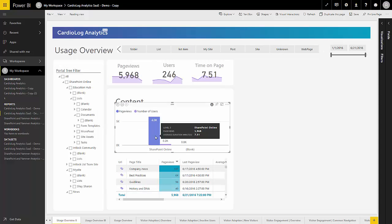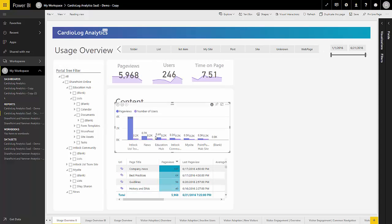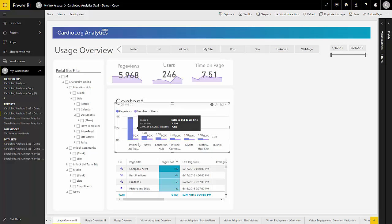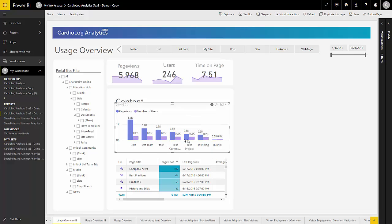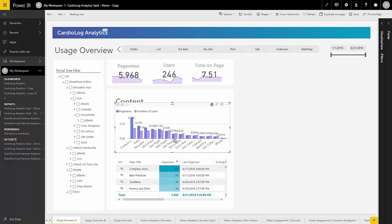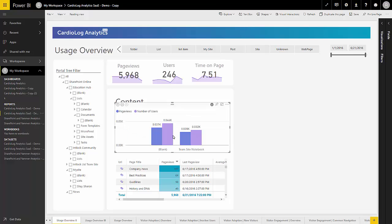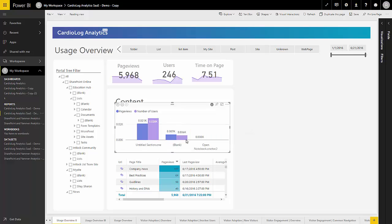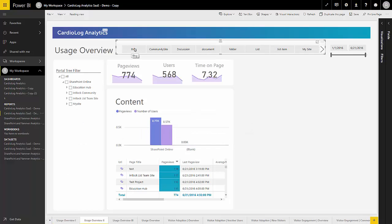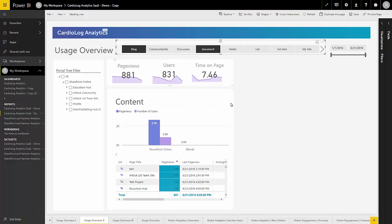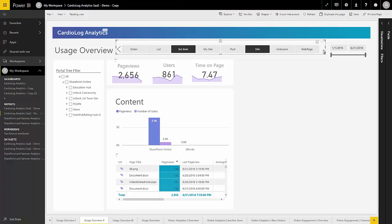Meanwhile, Content Drilldown allows you to drill deep into a specific section or subsection of your site, all the way down to the level of single pages and documents. You also have the ability to filter your reports by a content type like blogs, discussions, or sites.